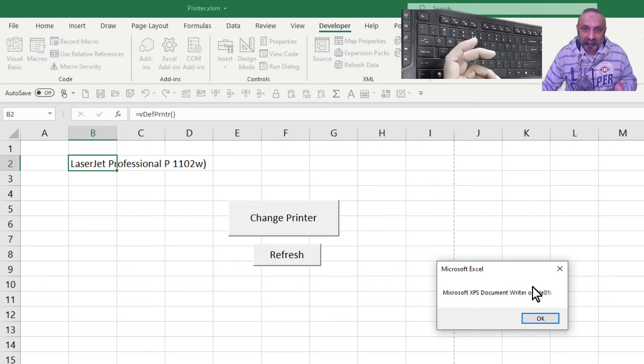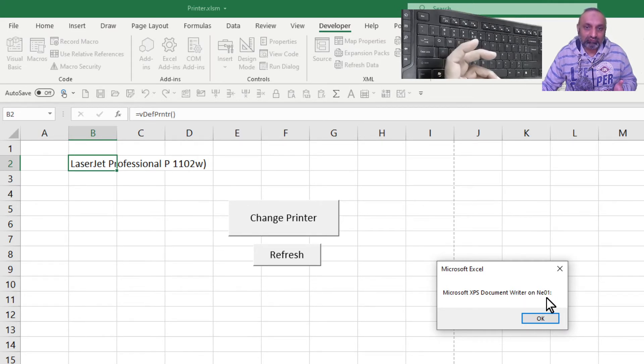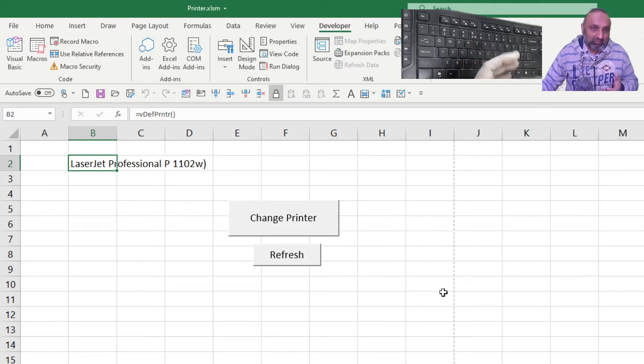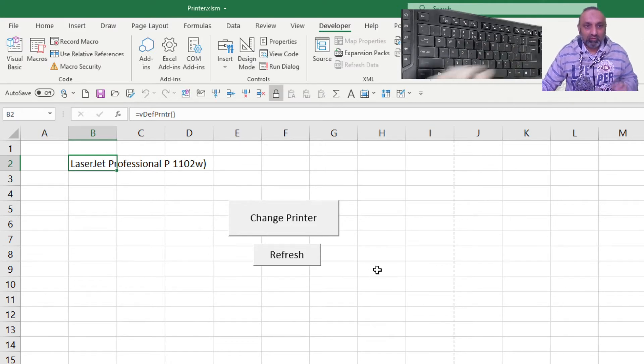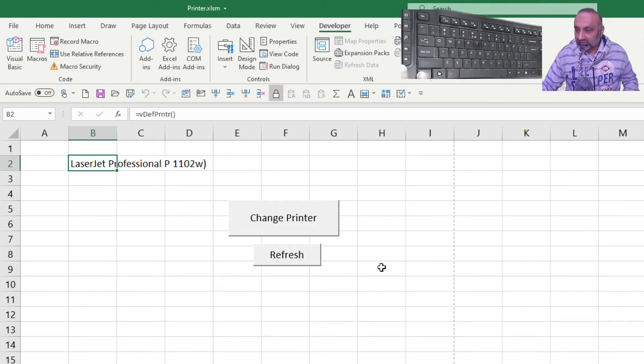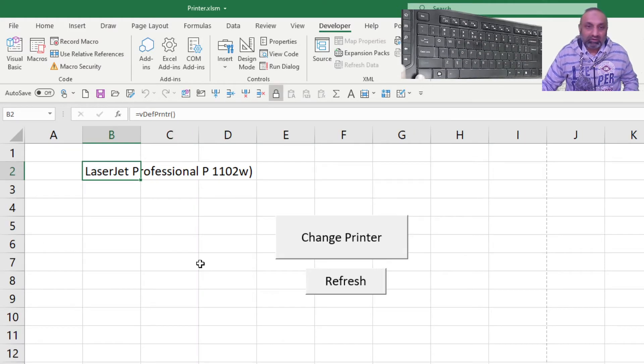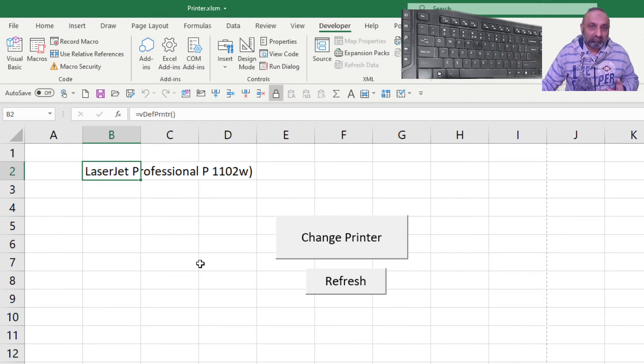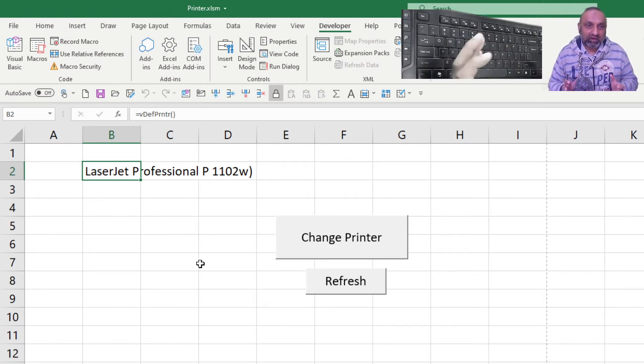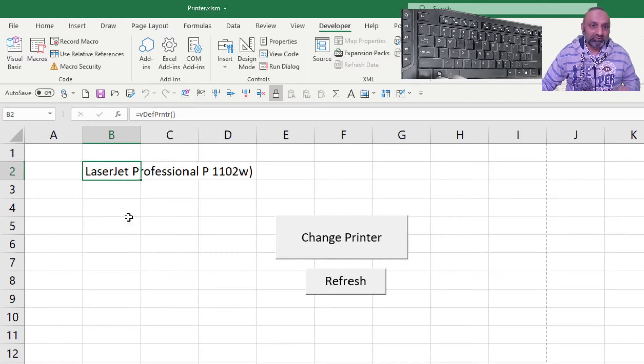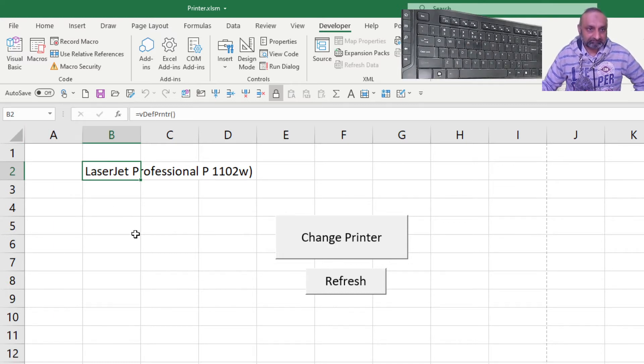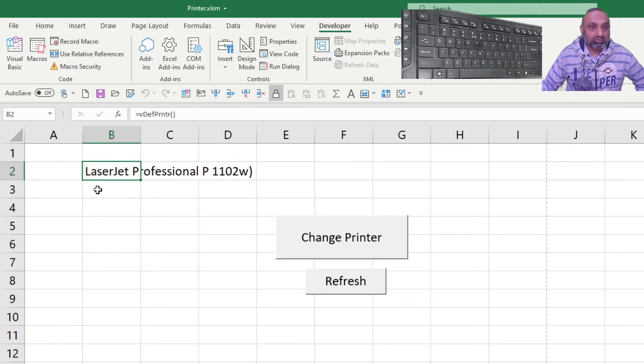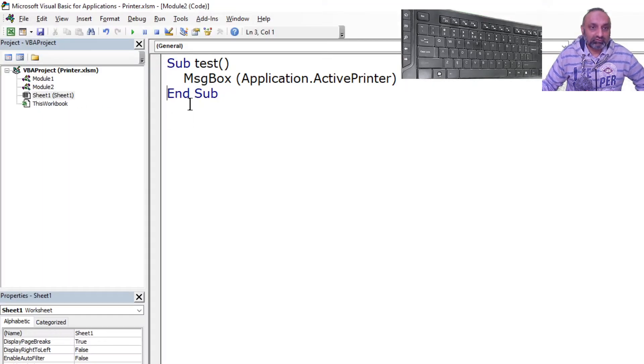This is the port and this is the printer name, followed by 'on' and then this is the port on which this is connected. So many times what we need to do is we want to see before sending a print, what is our default printer right now.